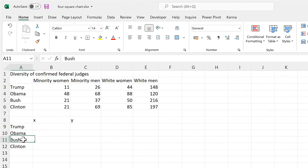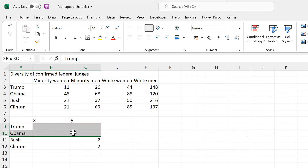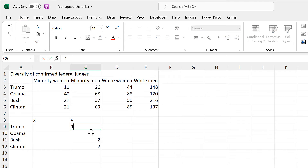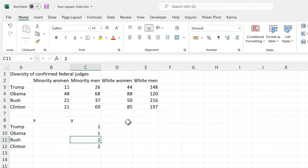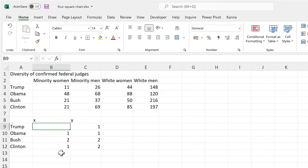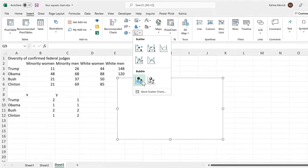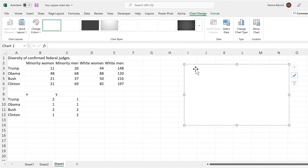I'm going to make the Y values for these ones here be 2, as I want them to be on the top. Then for these ones here I'm going to give them a Y value of 1, as I want them to be on the bottom. Then for the X values, it's going to go left, right, left, right.